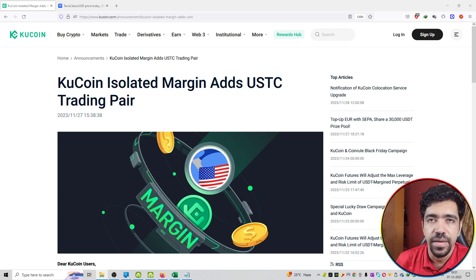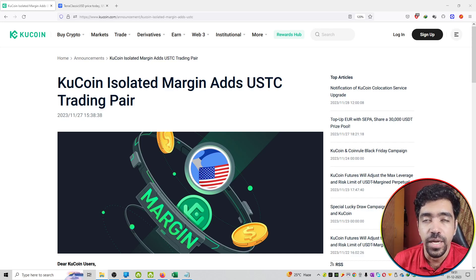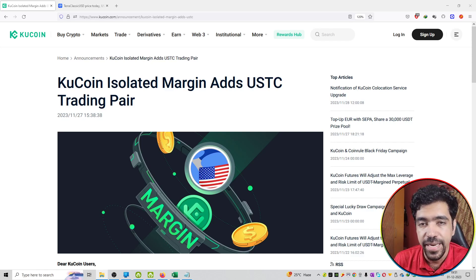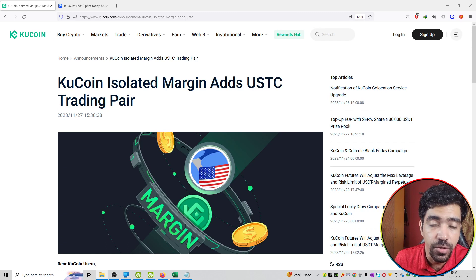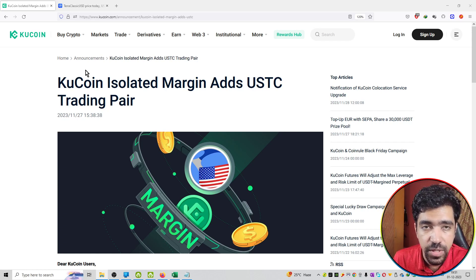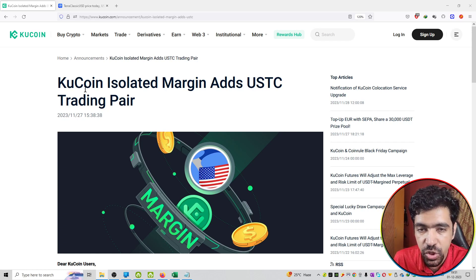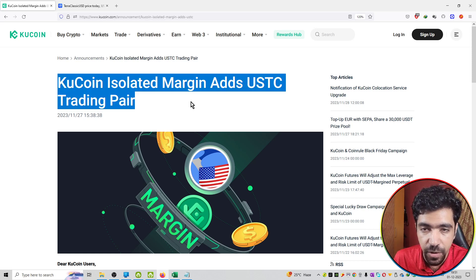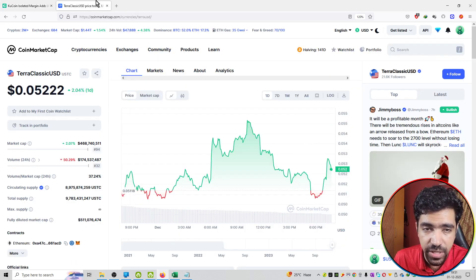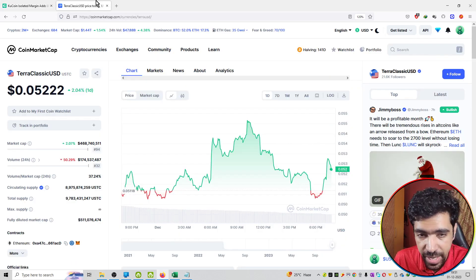So friends, welcome to the series of KuCoin Announcements. All the updates are from the KuCoin Announcement team. The headline is KuCoin isolated margin adds USDC coin trading pair on the platform. USDC is a coin and it is